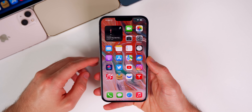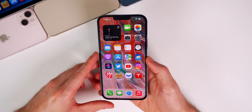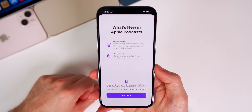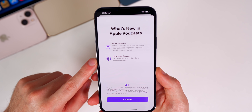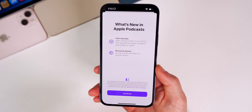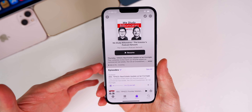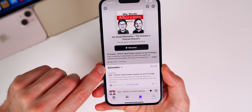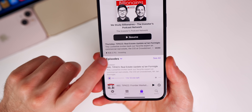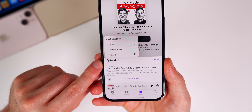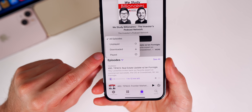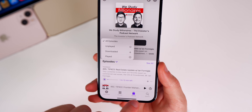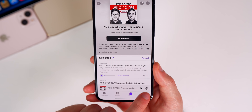Let's start off with the additional changes here in 15.4 Beta 3. If you guys watched my 'What's New' video, you would have seen the new splash screen for the Podcast application showing filter episodes and browse by season, but I never actually showed those features in action. When you go to a podcast page, you can see on Episodes we now have a little purple arrow for a dropdown. If you tap on that, you can filter episodes by unplayed, downloaded, played, or just all episodes.